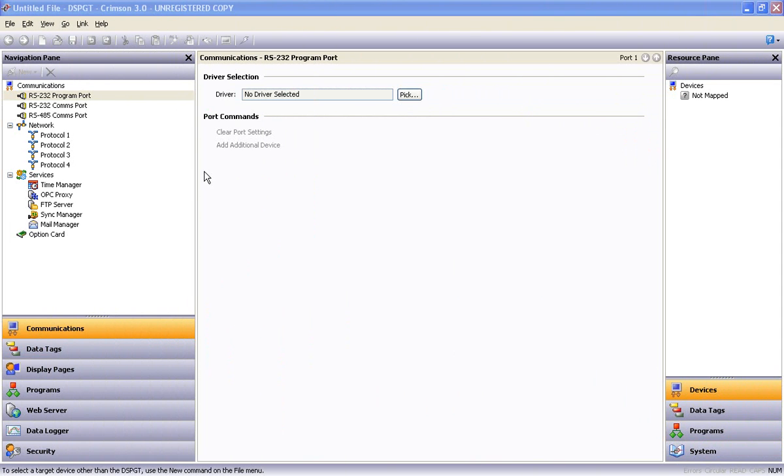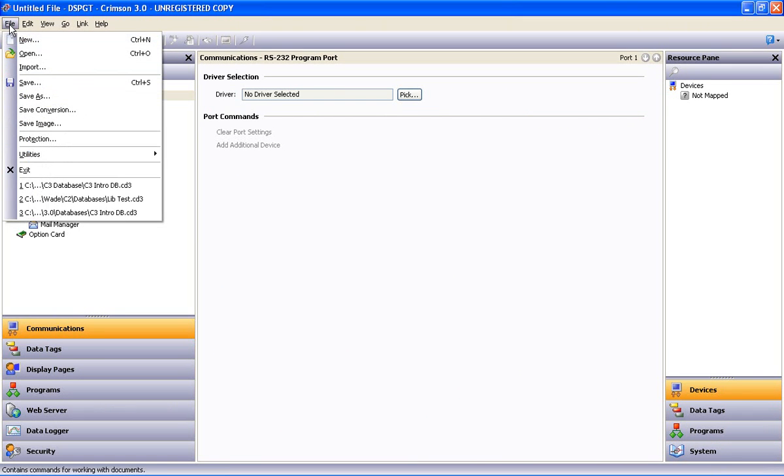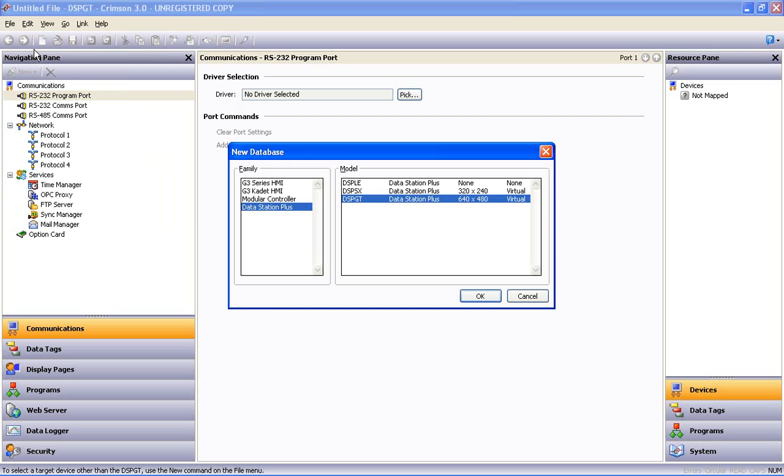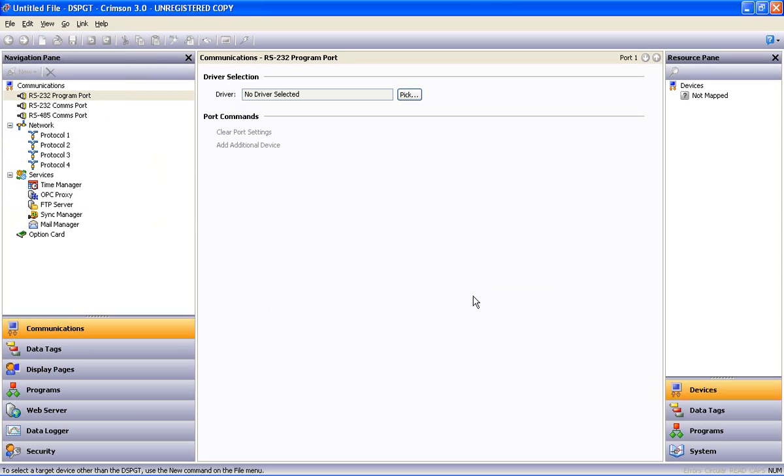So the first thing we want to do when we open the software is go up to the File menu and do a New. We will select Data Station Plus and I'll select a GT version and say OK.